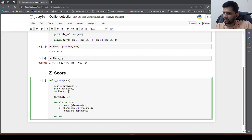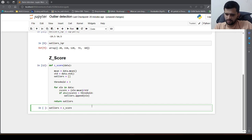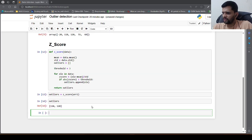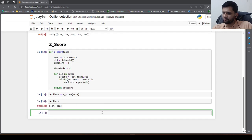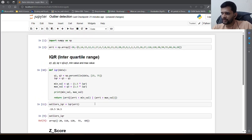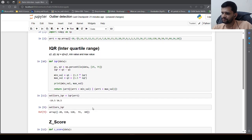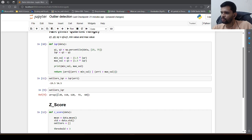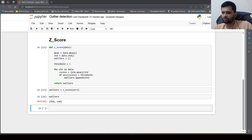We return the outliers list. Calling the z_score method and passing in the array, if we check the outliers, there are only 2 outliers. You see the difference — using IQR you were able to find more than 2 outliers, but with Z score you find only 2 outliers.